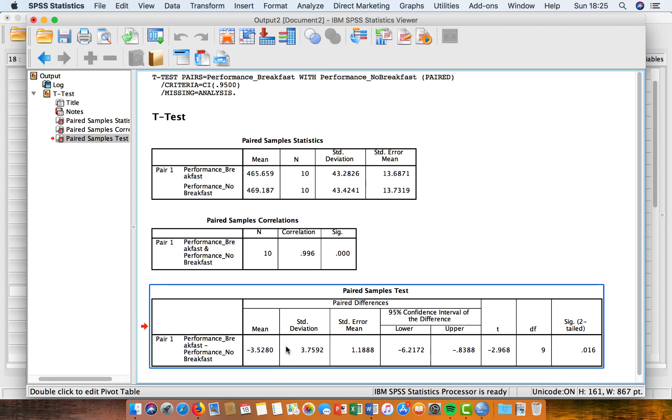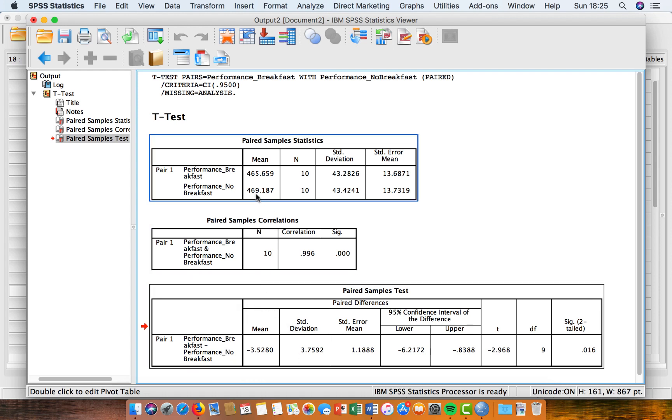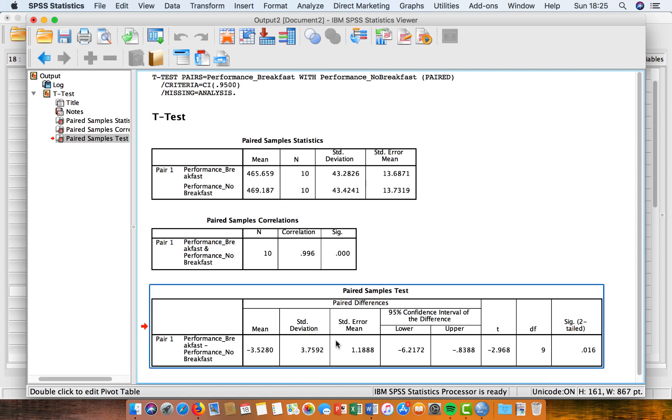Other information to be interested in here is this box here, which is the mean. And this is the mean difference between the trials. So this is the difference between the performance in the breakfast trial and the no breakfast trial. And then we've given the standard deviation of the difference as well.